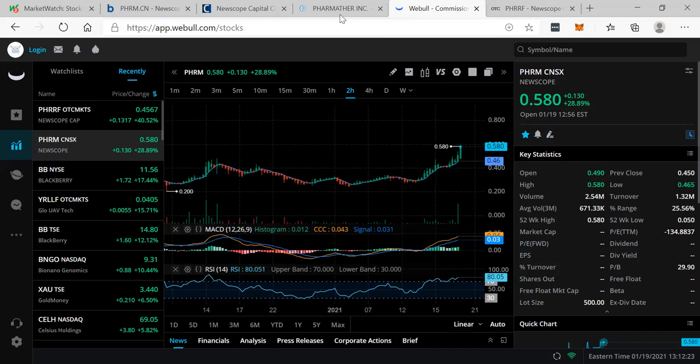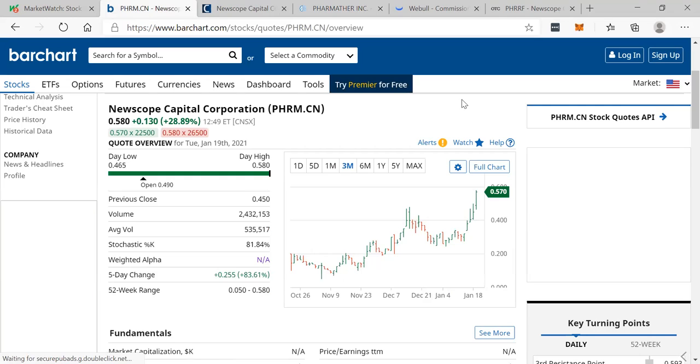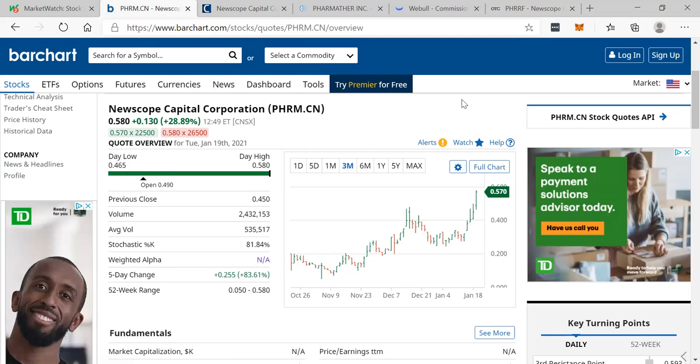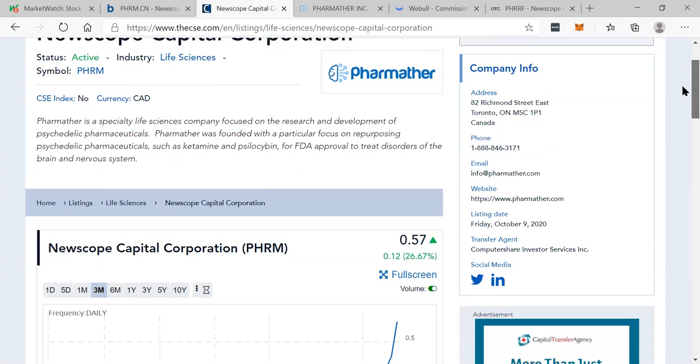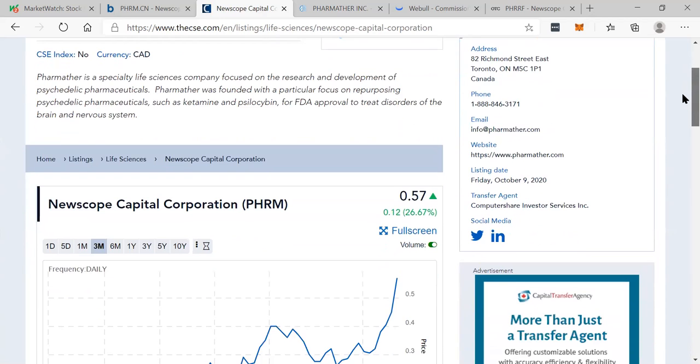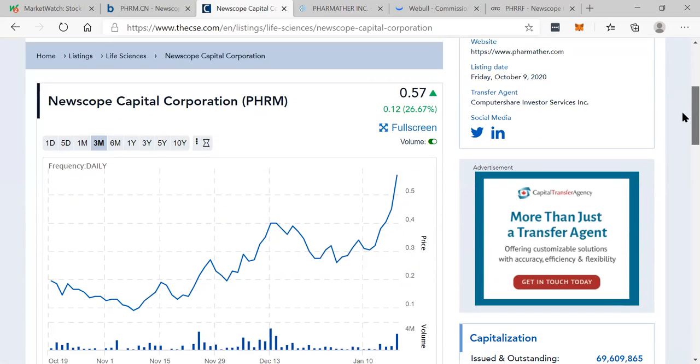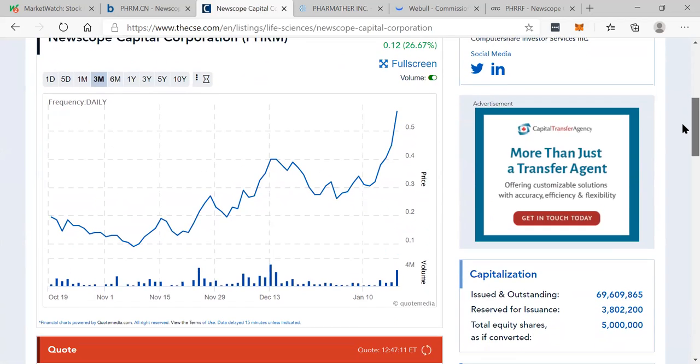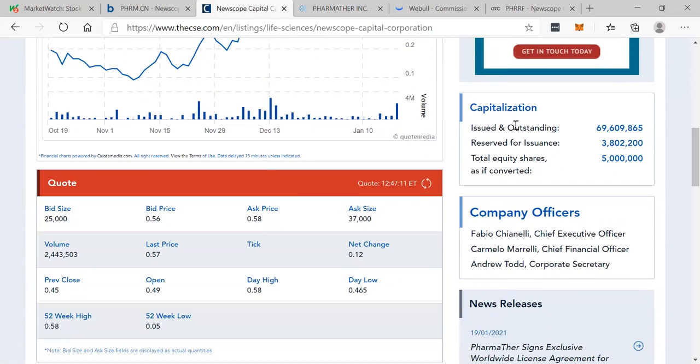And this has been an absolute rocket. Newscope Capital Corporation, PHRM in Canada. Put it on your watch list immediately. Put it on your radar. Newscope Capital Corporation currently up 26% in Canada on enormous volume at 57 cents. You can see their capitalization here on the right-hand side. 69 million shares issued and standing tight, with 3.8 million reserved for issuance and 5 million total equity shares.